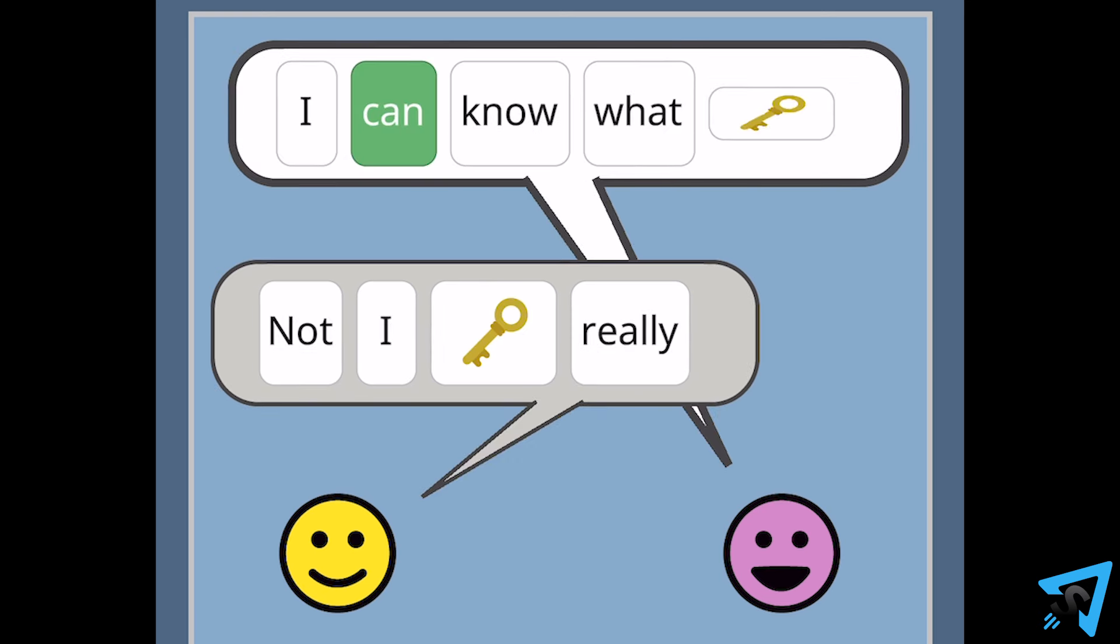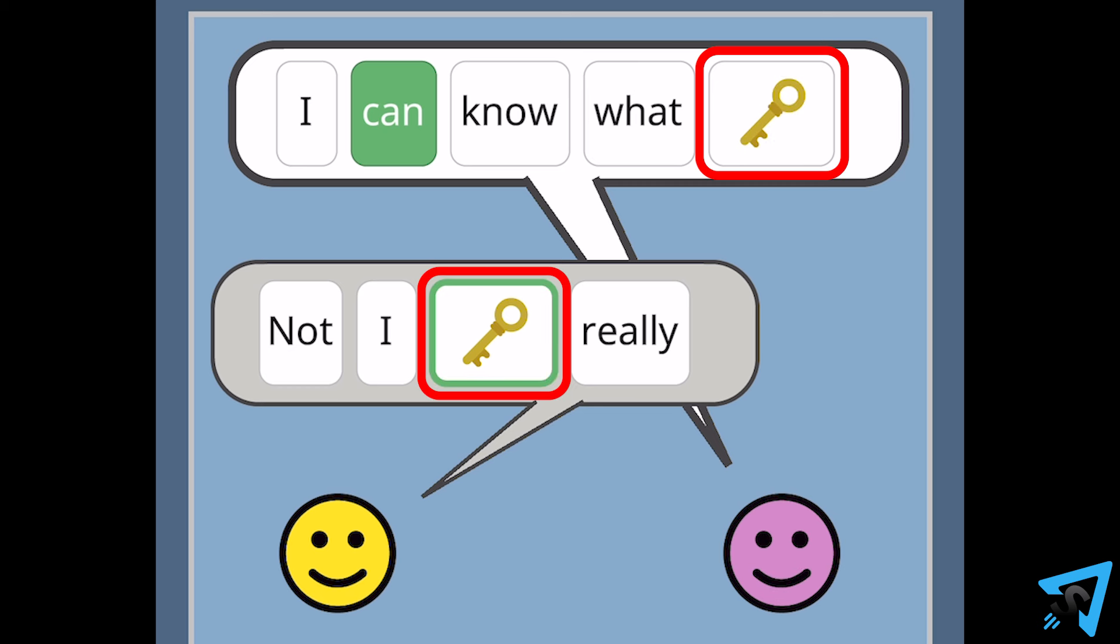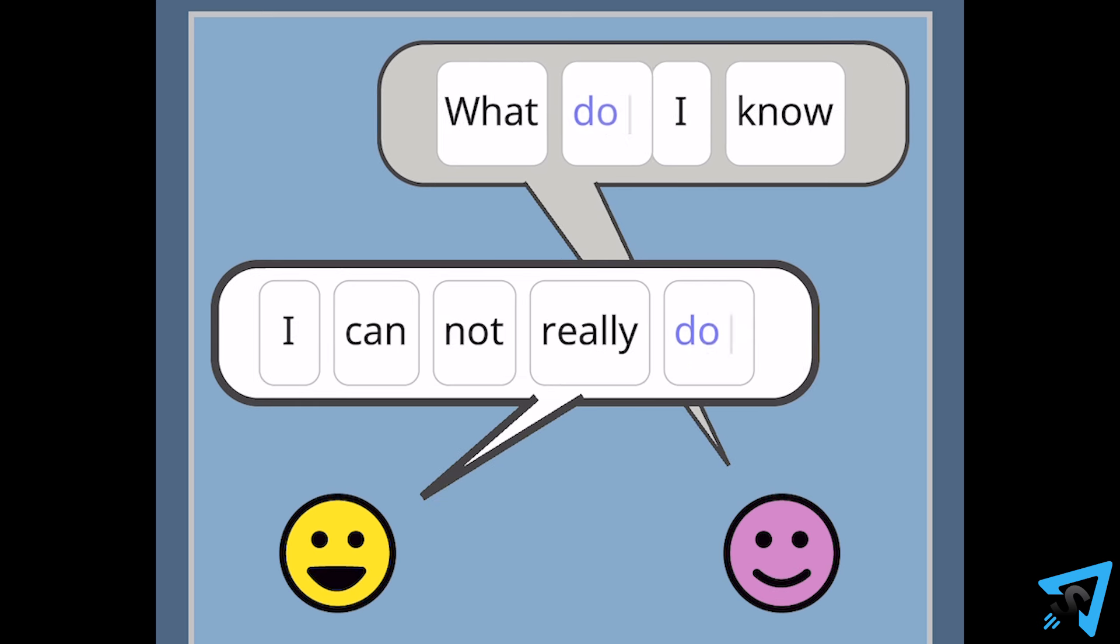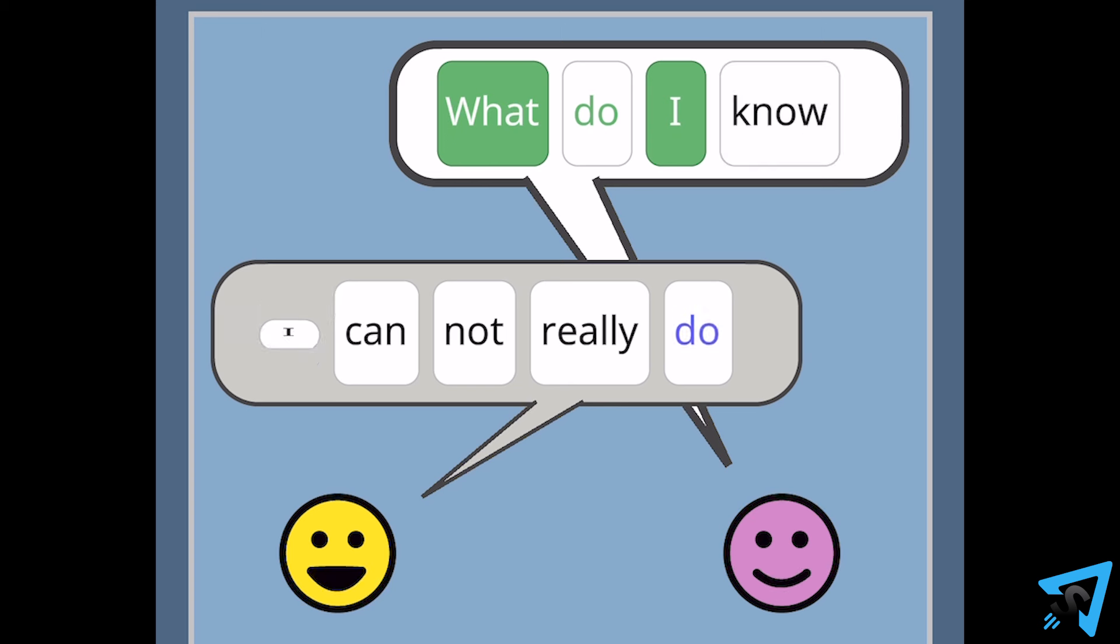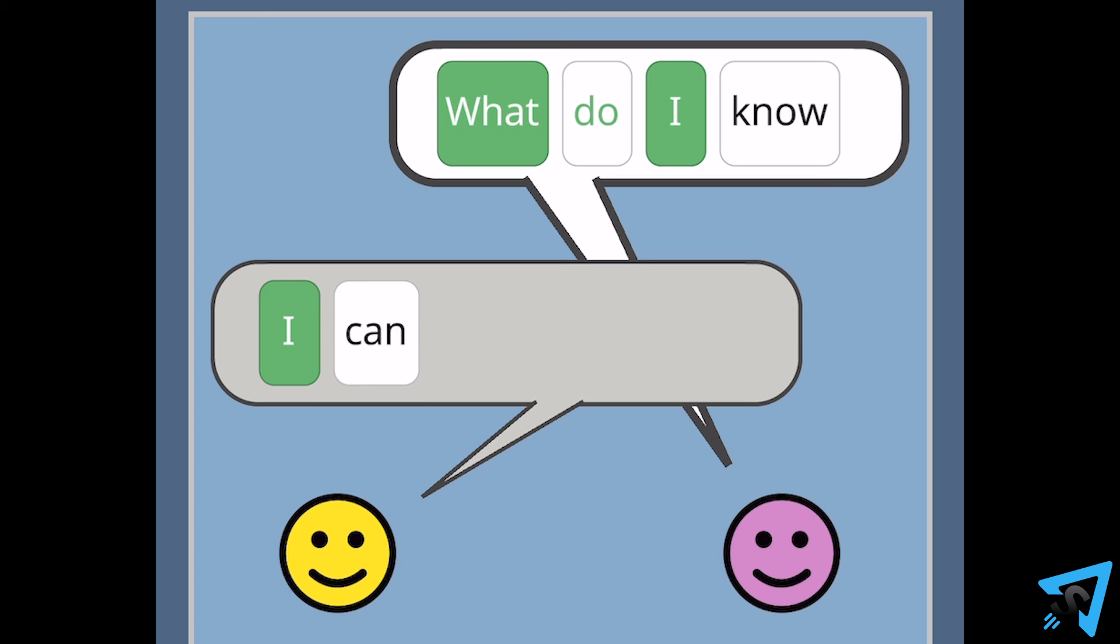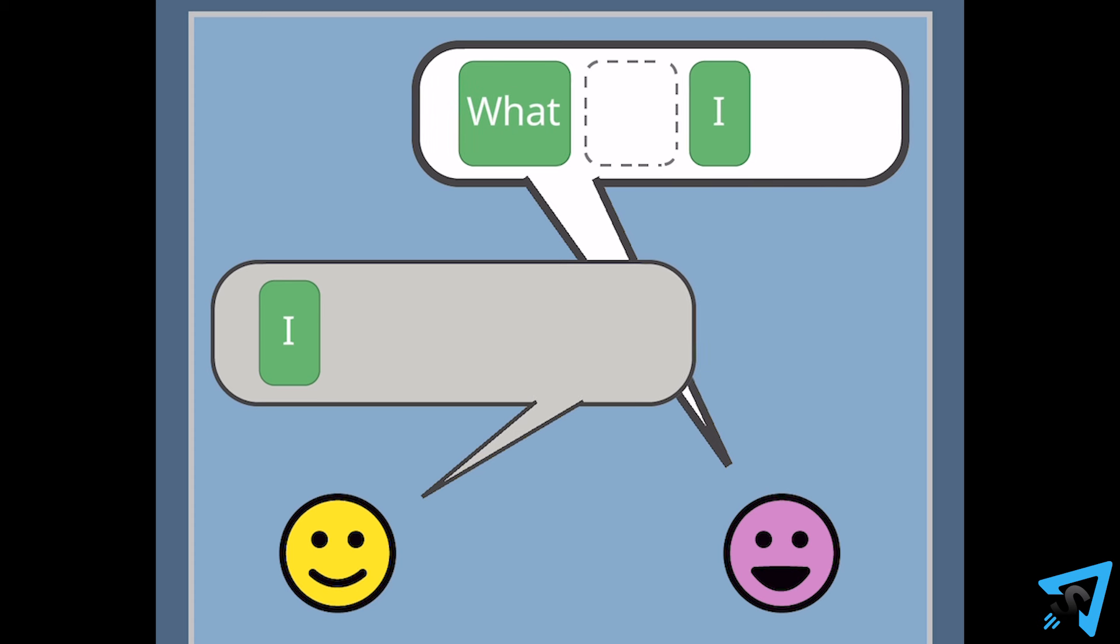You can submit a guess without guessing the keyword, or you type in the word you think it is. After submitting your guess, words that are in the correct location in the sentence will turn green and remain in place during your next guess.